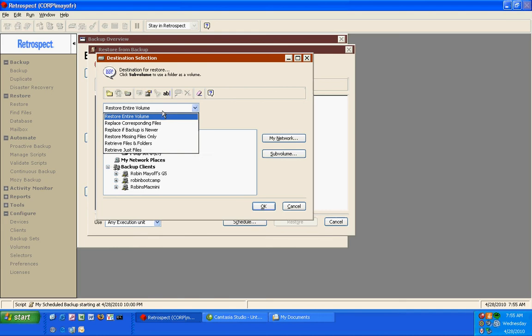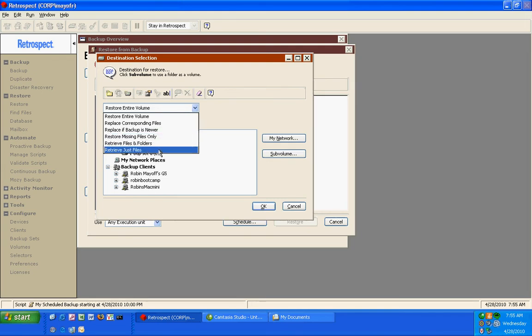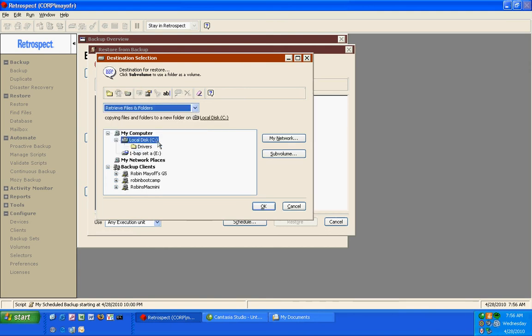I can restore corresponding files, restore only newer files, files that are missing from the hard drive or just files without any folders. In this example we're going to restore files and folders and put them into a new folder. We'll click Next.